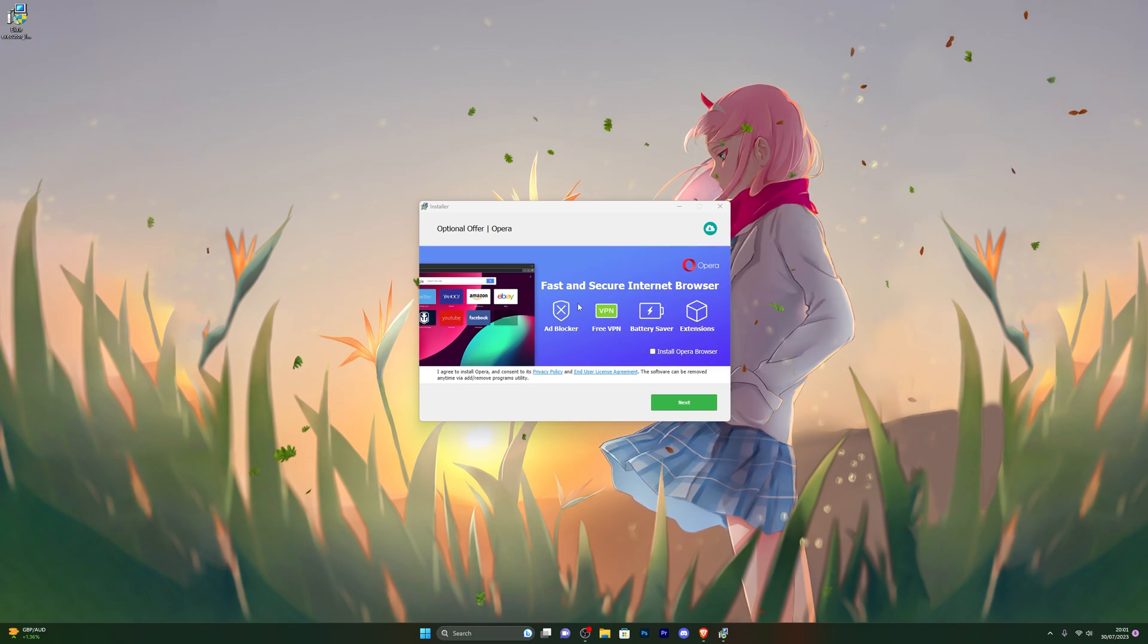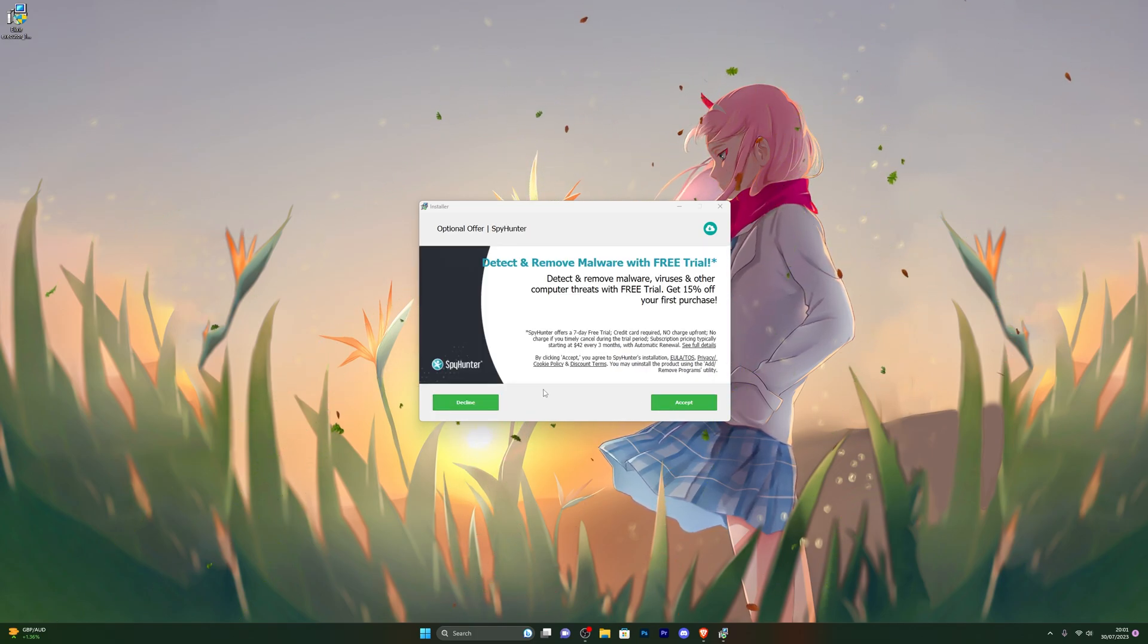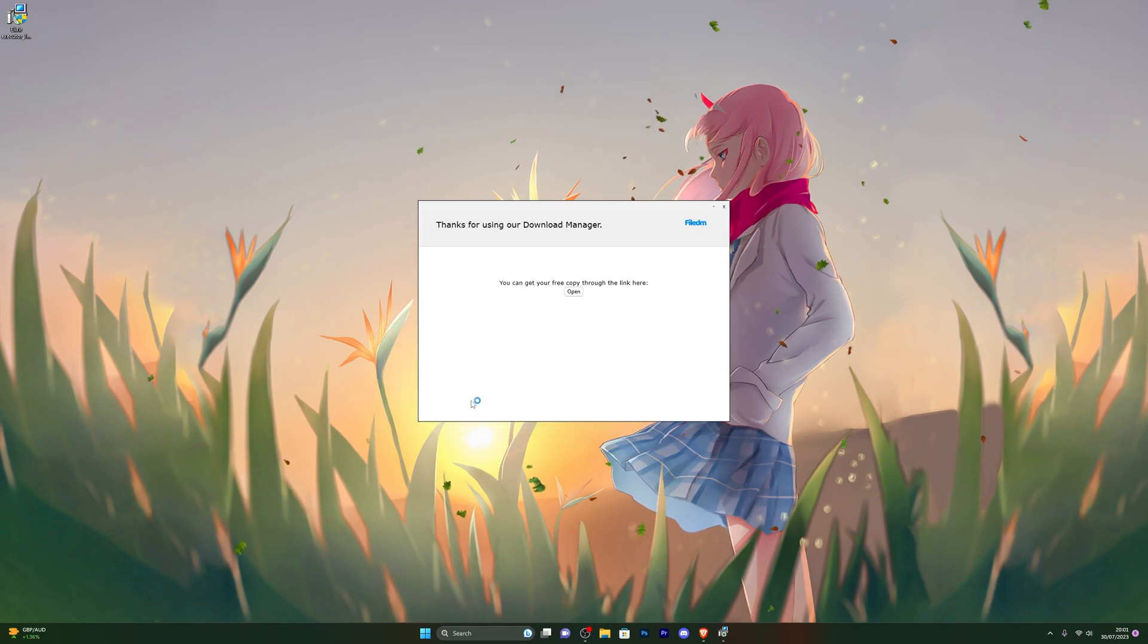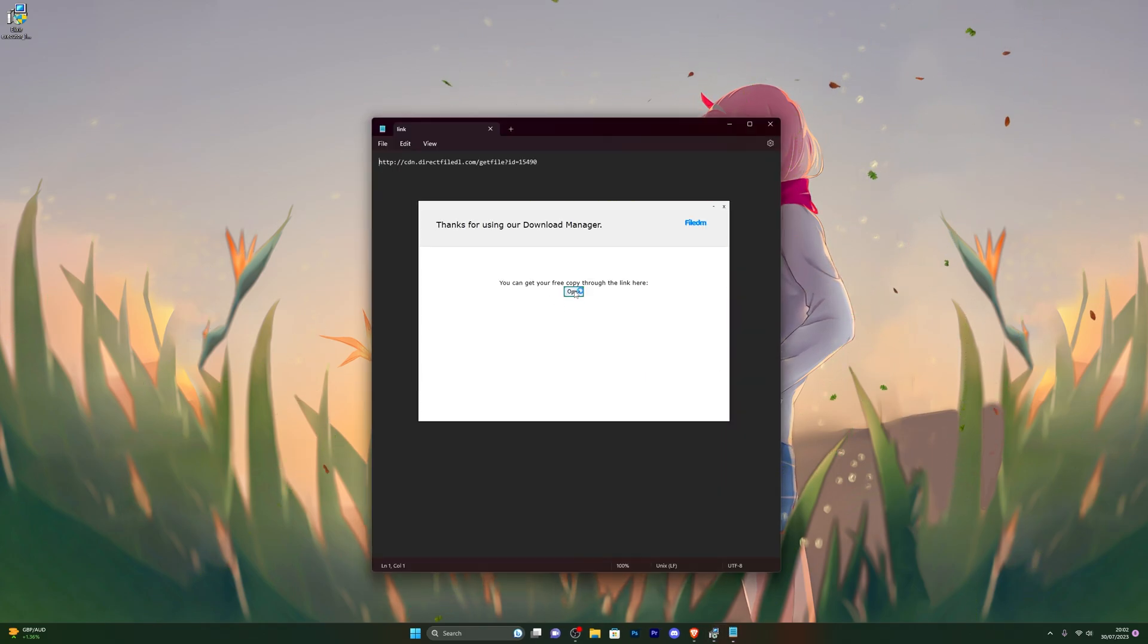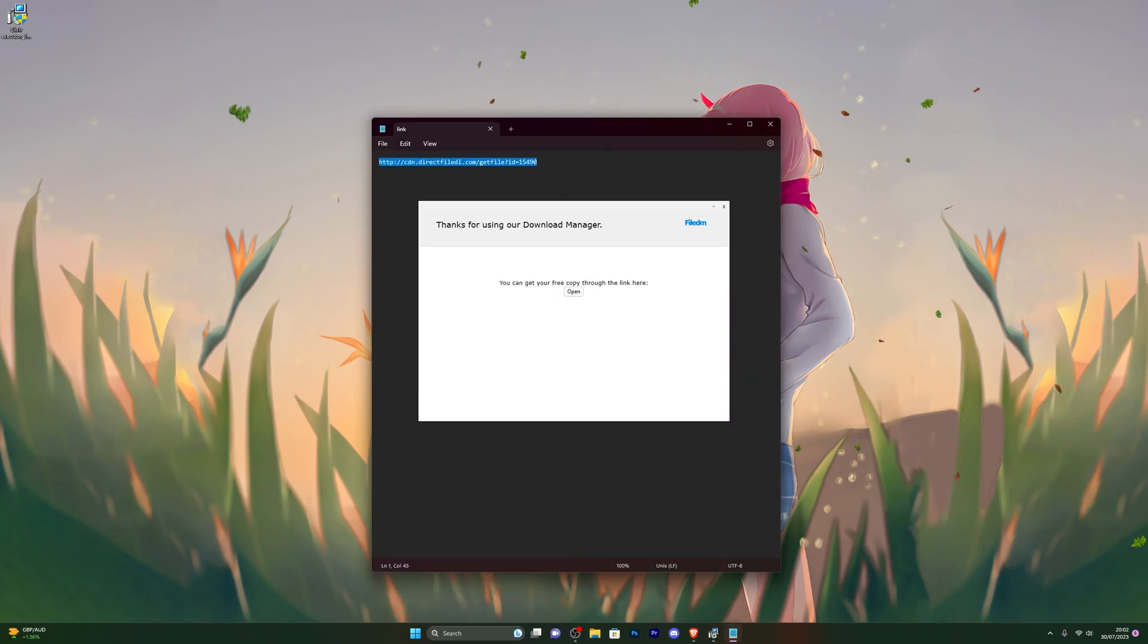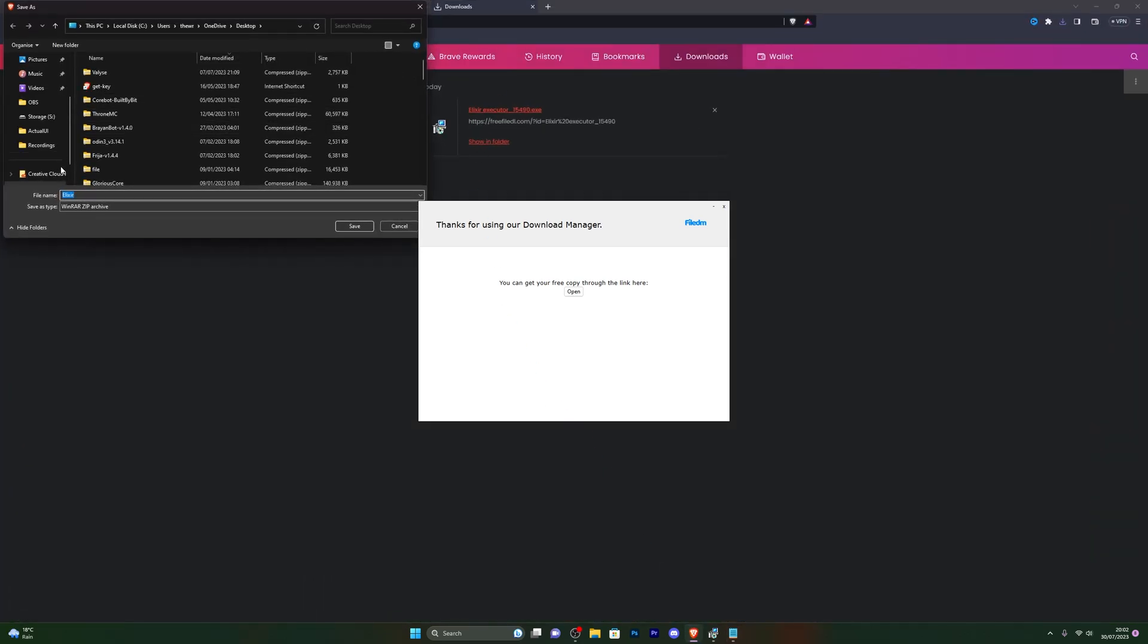At this point it will ask you if you wish to download any of these offers. It's completely up to you if you need any of these programs. I'm just going to simply click on decline, and it will then finally give you the download page. From there you can click on open and copy that URL. Go back to your browser and paste it to get the download.